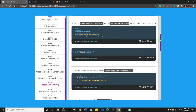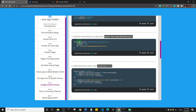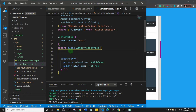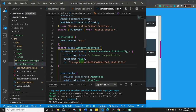We're now on step seven, where we need to add the interstitial ad configuration below the export class declaration. I'll copy the configuration block and paste it just below 'export class AdmobFreeService'. This configuration is for interstitial ads — the full-screen ads that pop up when a user clicks a button. Here, isTesting is set to true, and autoShow is set to false so it only shows when triggered.